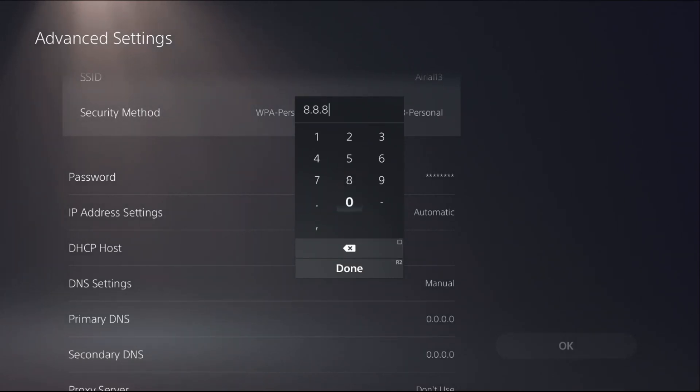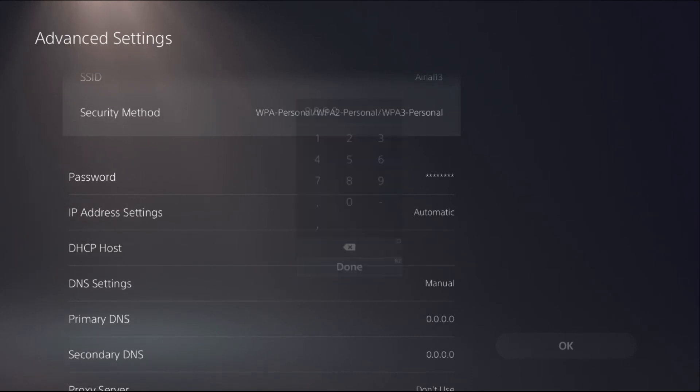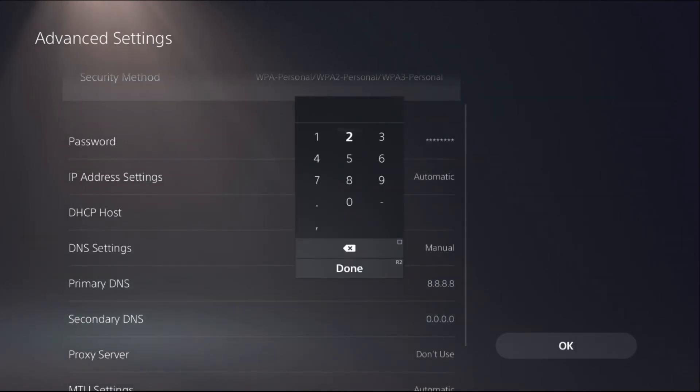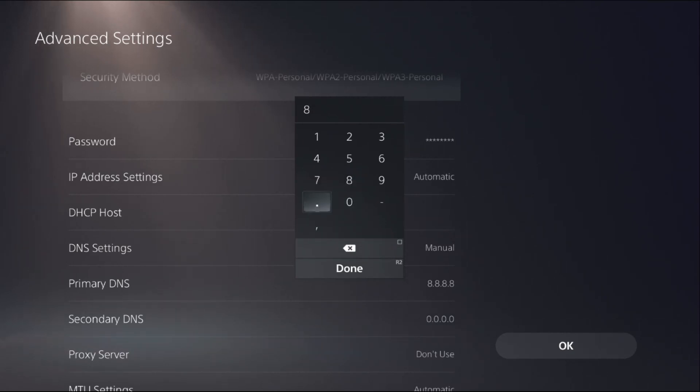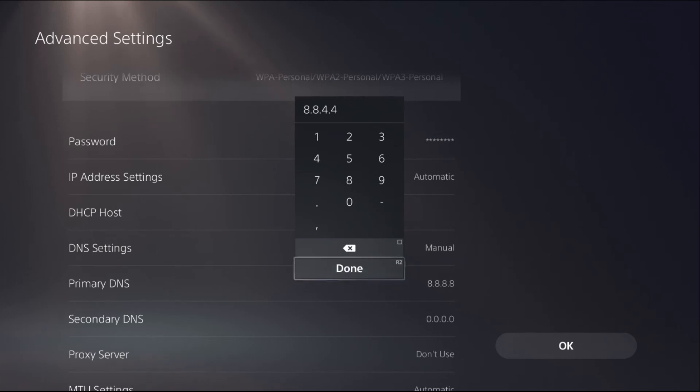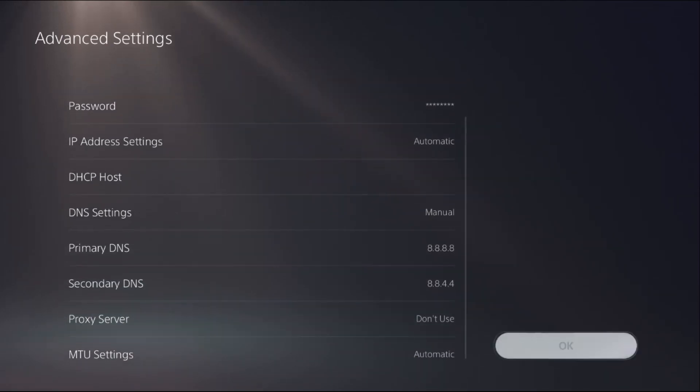Then from Secondary DNS, add 8.8.4.4 and select OK. If this doesn't work, try 1.1.1.1 and 1.0.0.1. Set done. It will take a few seconds to complete the process and it's connected.